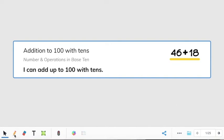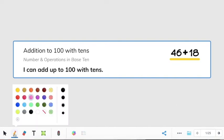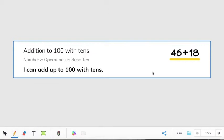Okay, boys and girls, so today we are going to be working on addition to 100 with 10s, and it says I can add up to 100 with 10s.